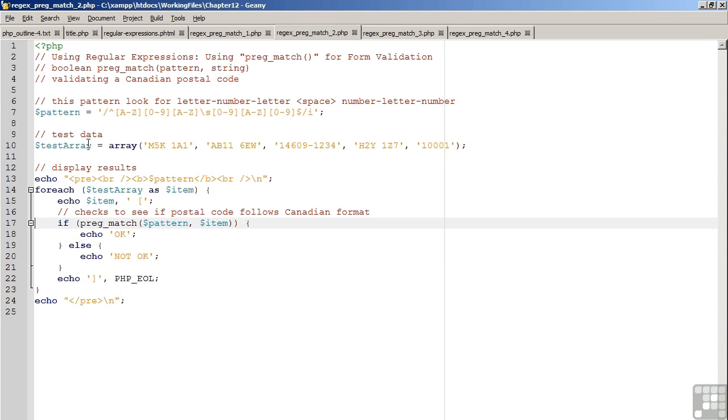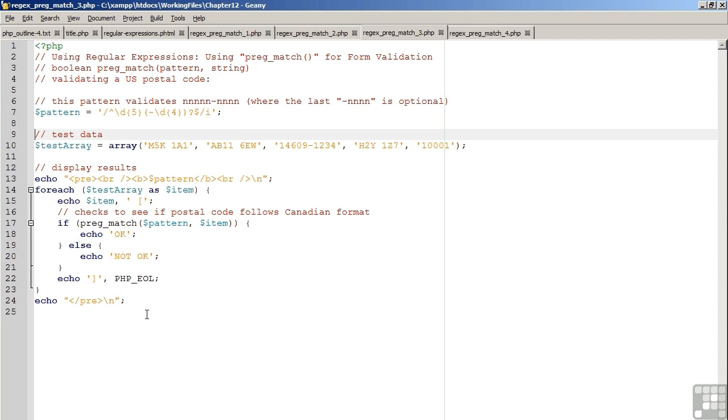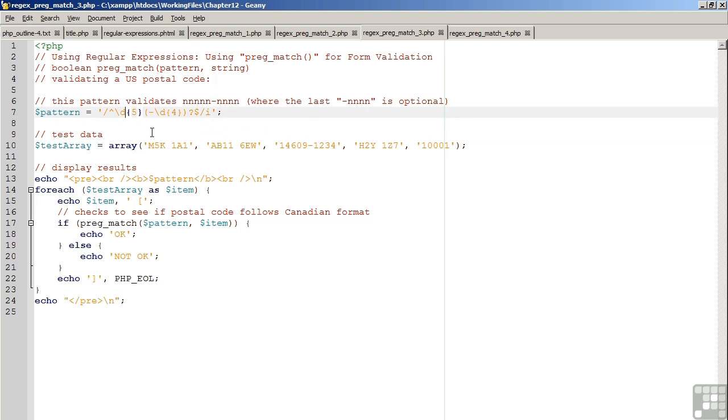The third example is very similar, except in this case, we're validating a U.S. postal code. U.S. postal codes follow the format of five numbers, optionally followed by a dash and four more numbers. In order to represent the five numbers, we could use square brackets 0-9, or we can use backslash D. Backslash D represents digits. We follow this in curly braces with the number 5, which tells us we are looking for exactly five digits at the beginning of the pattern.